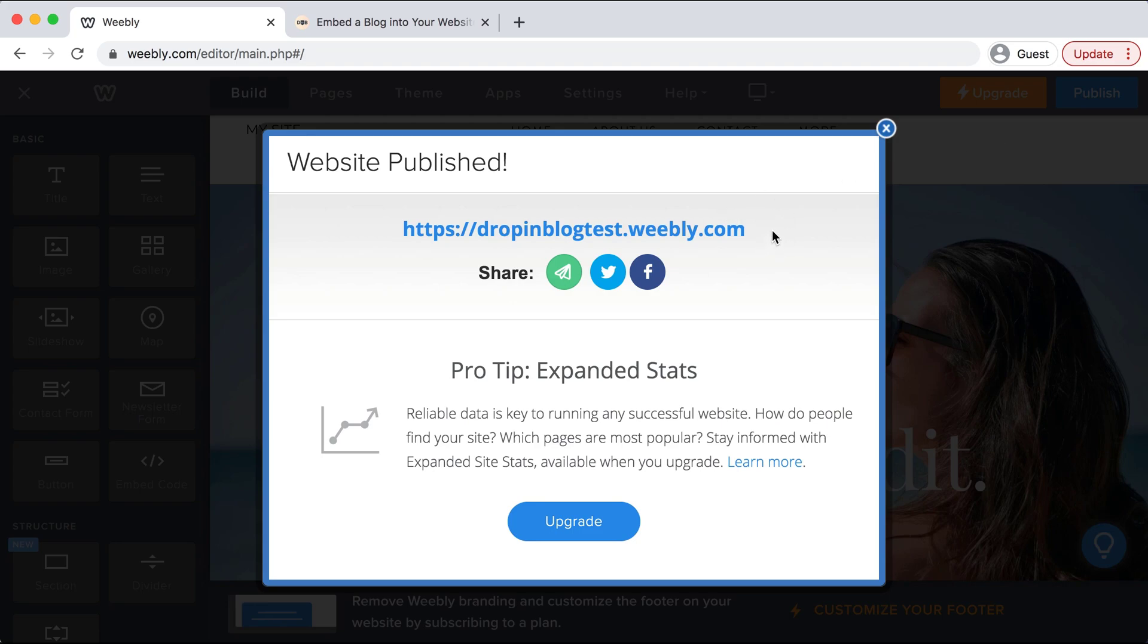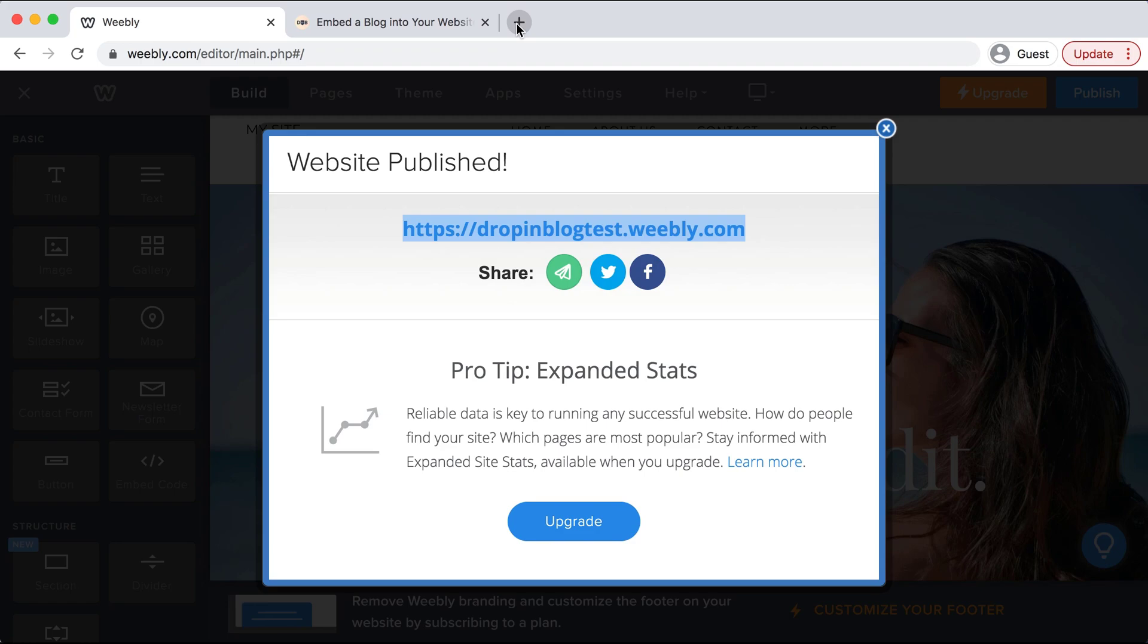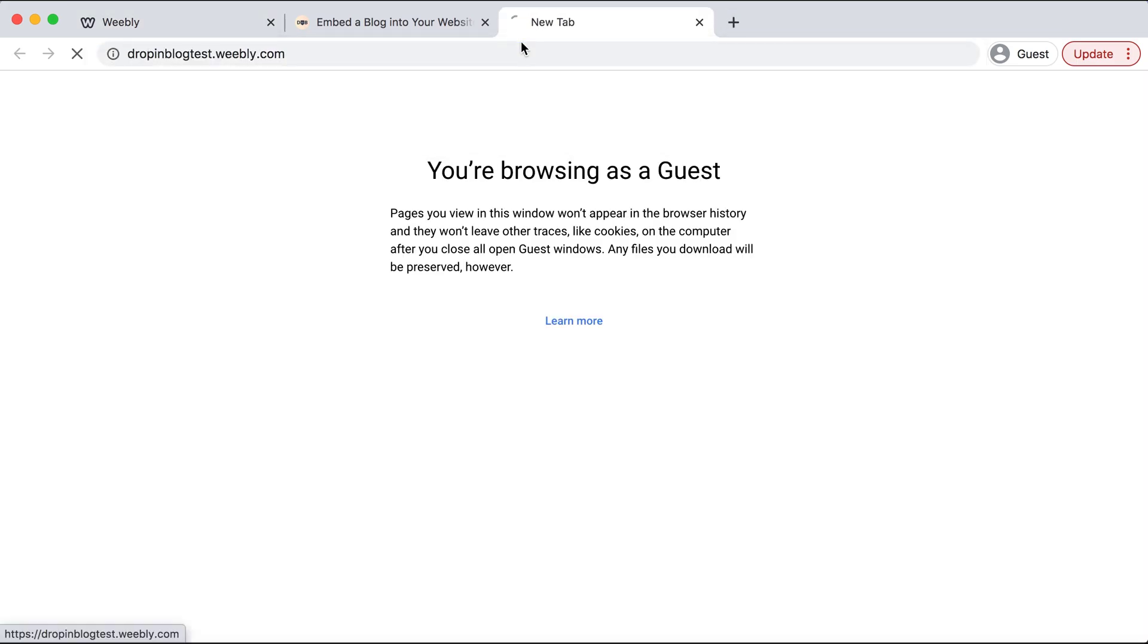We can go ahead and copy this URL on the top and then let's go ahead and open a new tab. I'm going to paste that in.